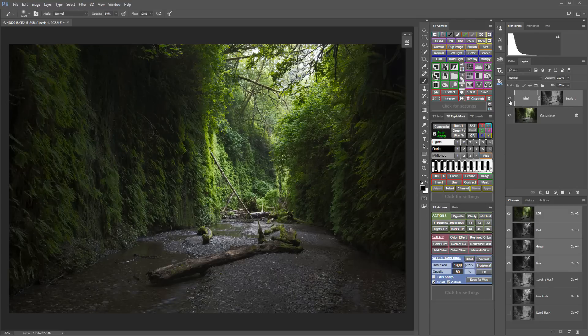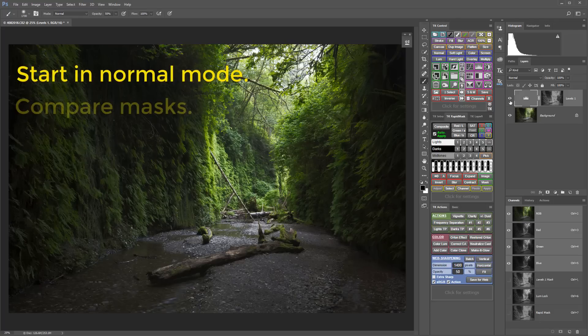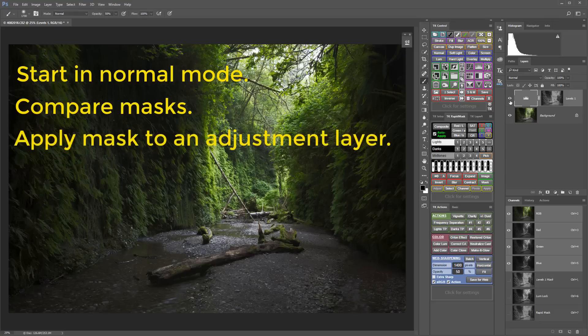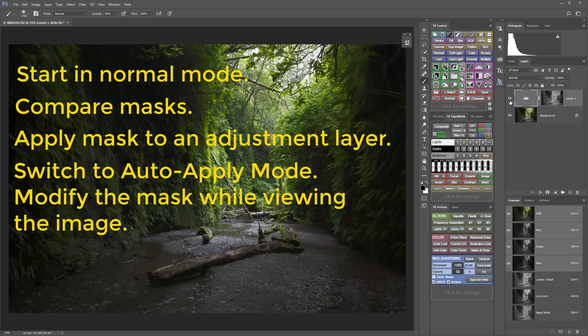As I'm working, I often switch back and forth between normal and auto-apply mode. For example, I might start in the normal mode and compare masks visually. Then I'll apply that mask to an adjustment layer and make an initial adjustment, and then at that point I might switch to auto-apply mode so I can modify the mask while viewing how the image is affected.